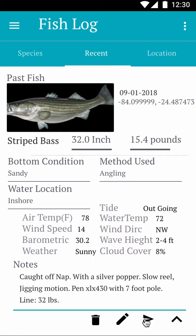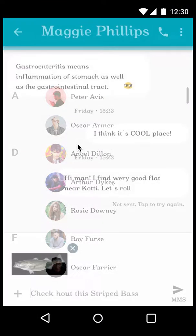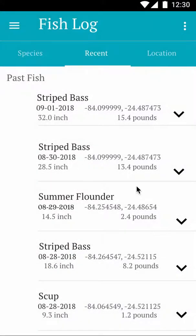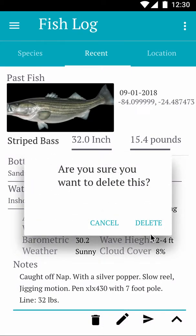If you want to share a catch with a friend, that capability is also available. You select your contacts from your phone, and it will automatically populate a message with the photo and the name of the fish you caught, then you send that message.